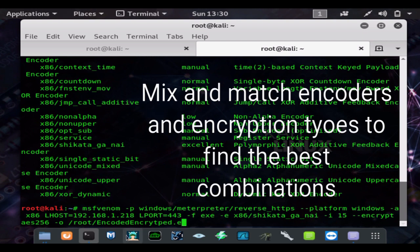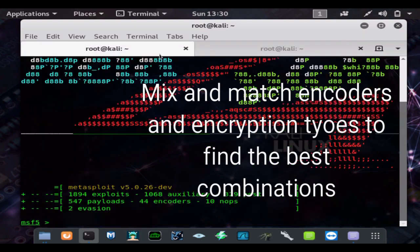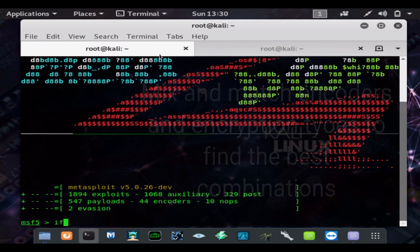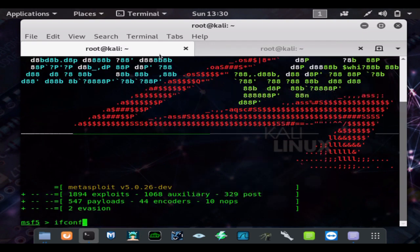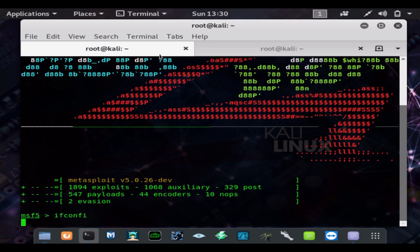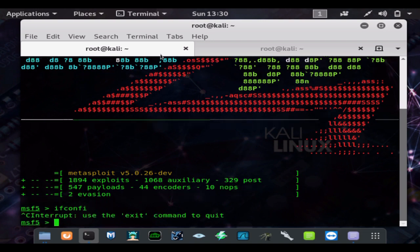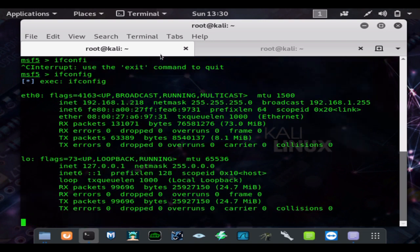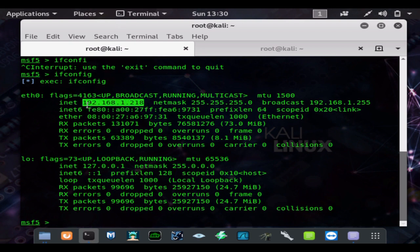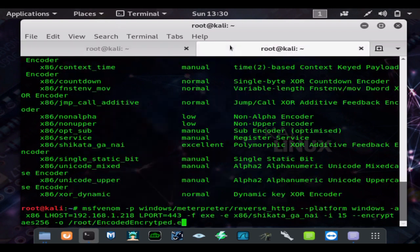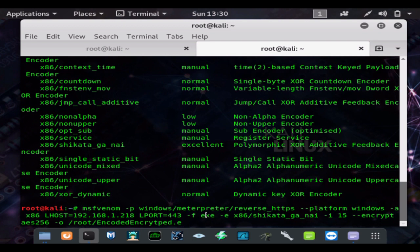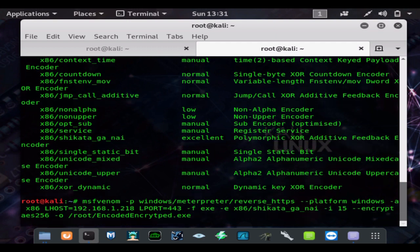We're going to go ahead and make our payload. You can type ifconfig to find your internal IP address. And you can simply Google what's your public IP address and port forward port 443 to do this remotely, or you could use ngrok and use the host tunnels IP address.